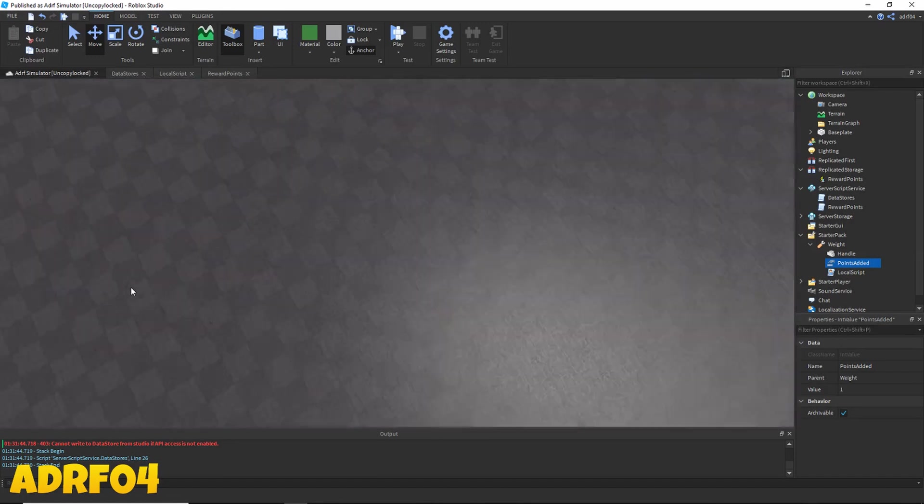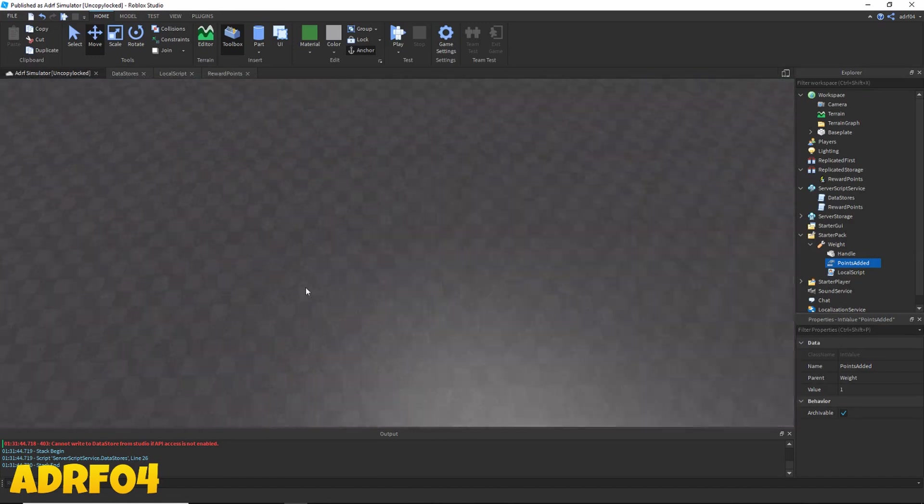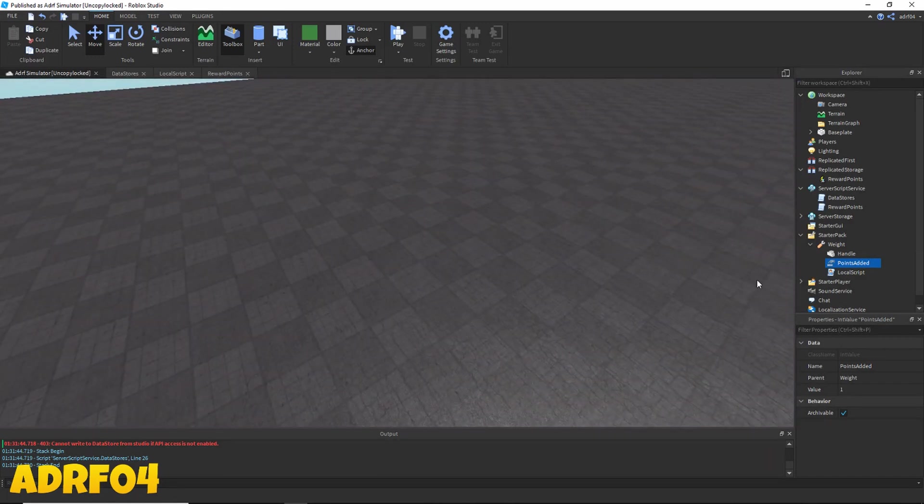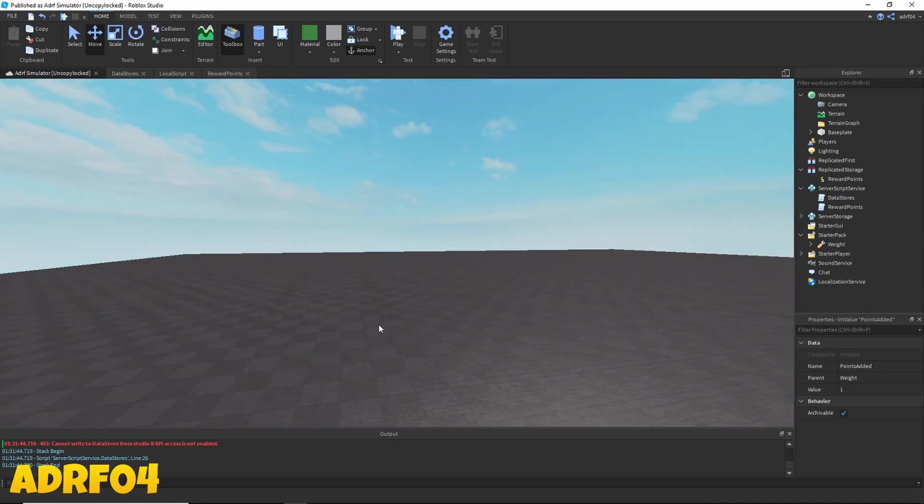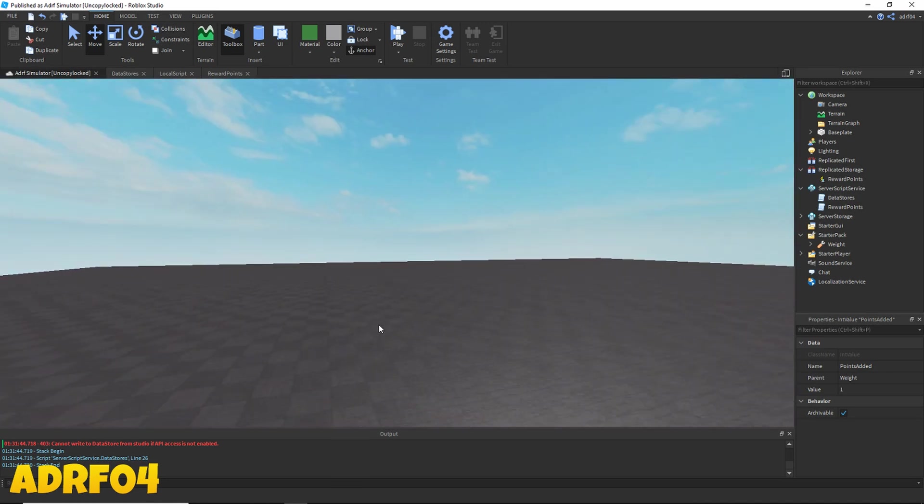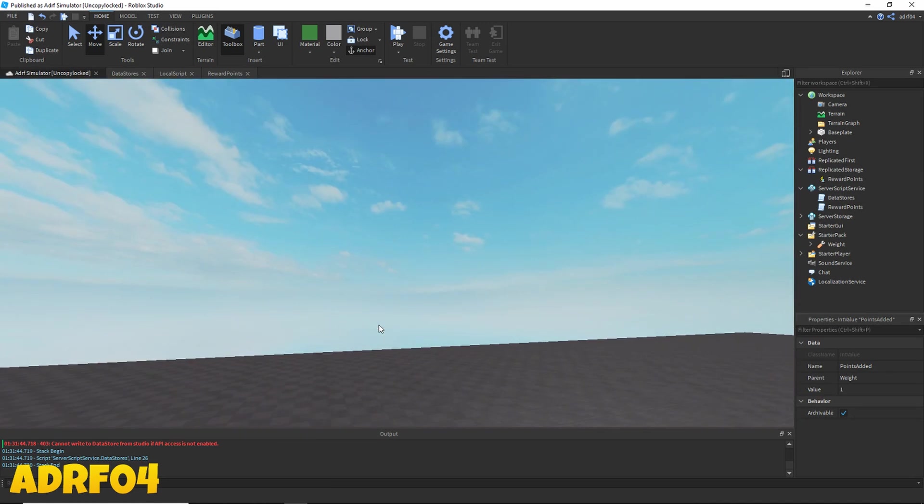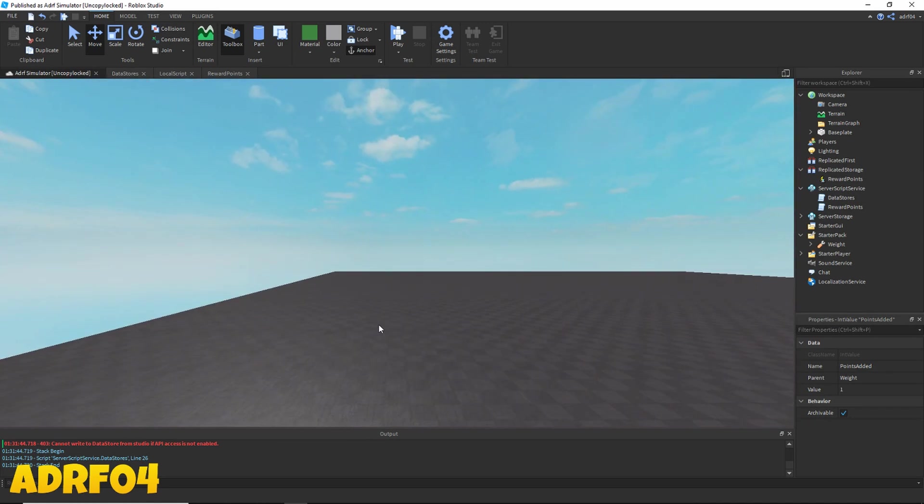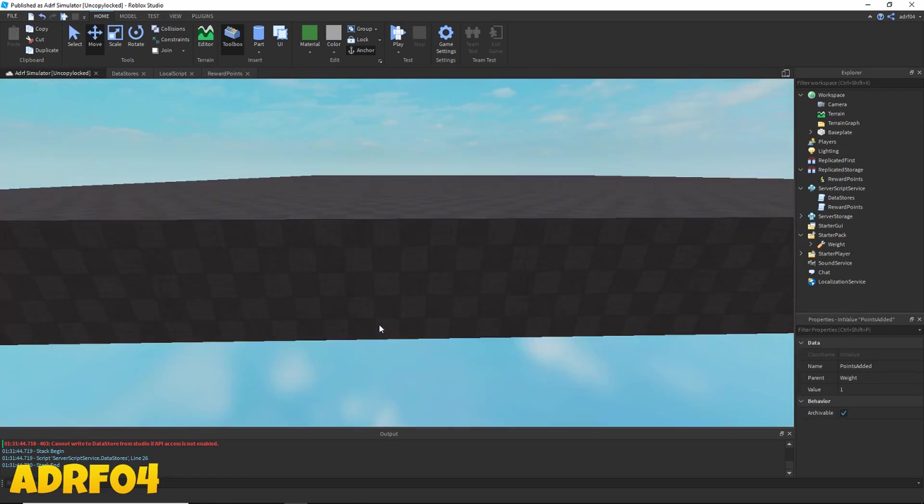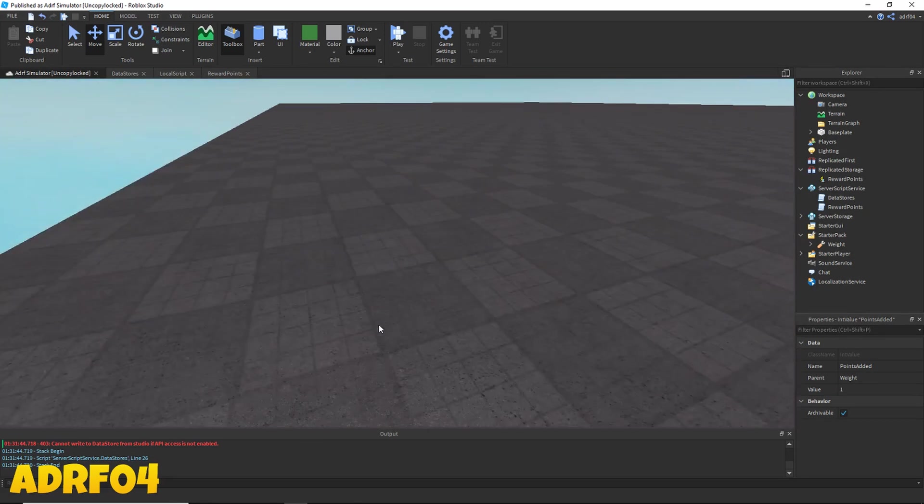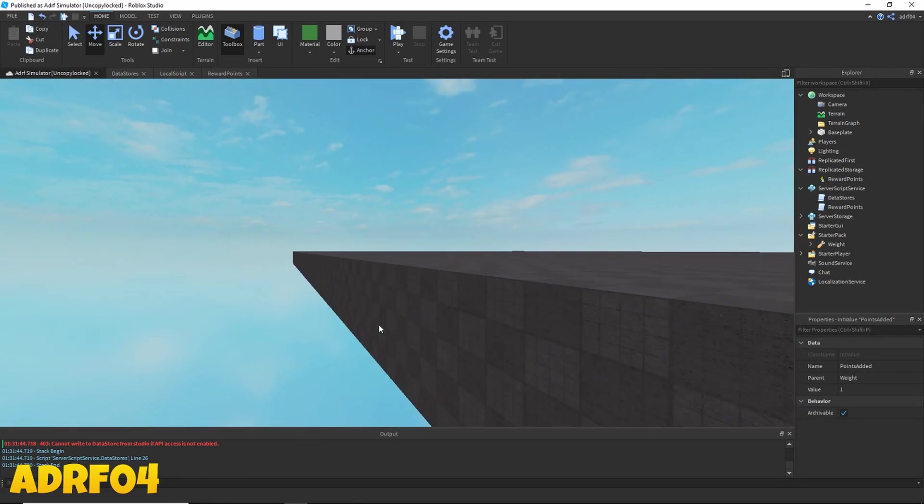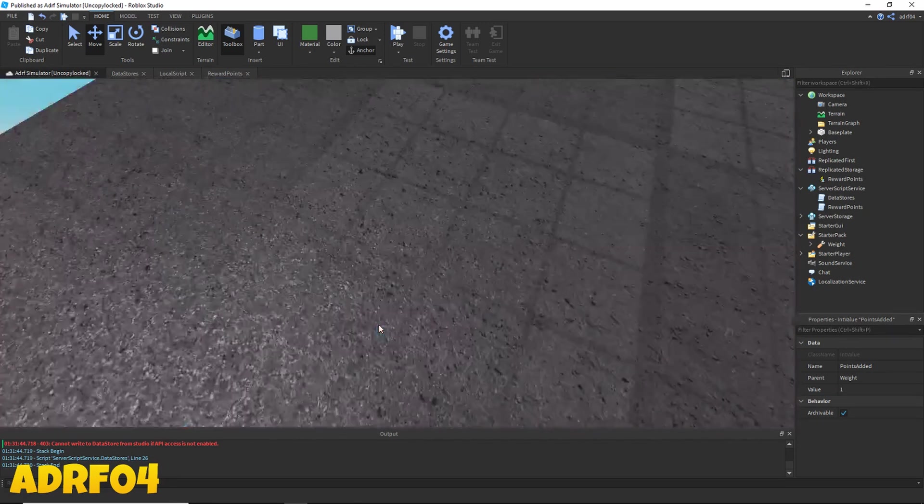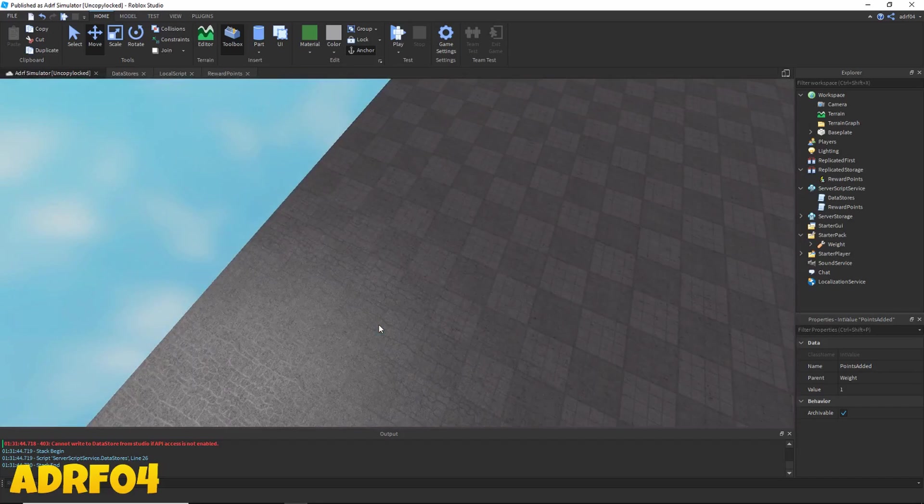Alright then, that's it for part 2. In the next video I will be showing you how to add animations to your weight so that you can show the player lifting the weight, and also how to make a GUI popup saying how much was just given to the player. I hope you all enjoyed and I'll see you in the next video.